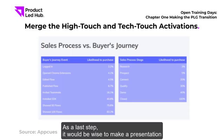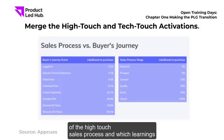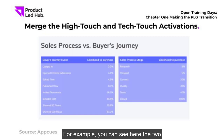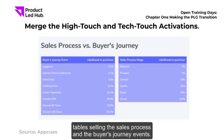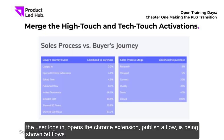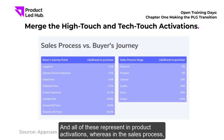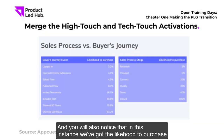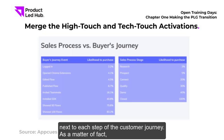As a last step, it is wise to map out the high-touch sales process and identify which learnings can be injected into your tech-touch in-app flow. You can see two tables here showing the sales process and the buyer's journey events — a sequence like when the user logs in, opens the Chrome extension, publishes a flow, or is shown 50 flows. These represent in-product activation, while the sales process shows the buyer's journey from the account executive's perspective, with the likelihood to purchase mapped next to each step.